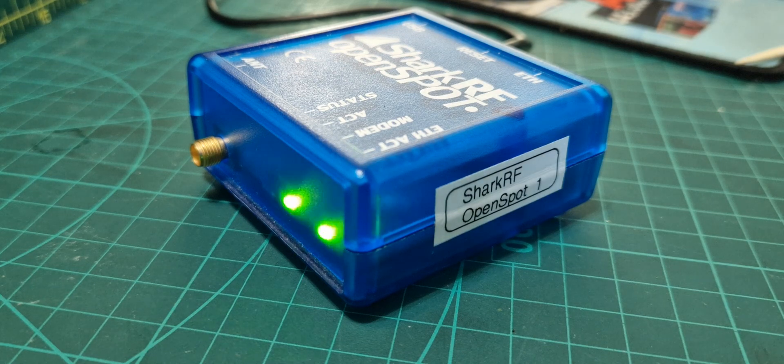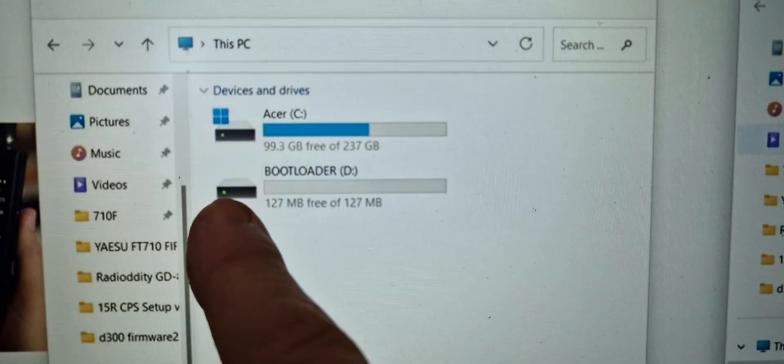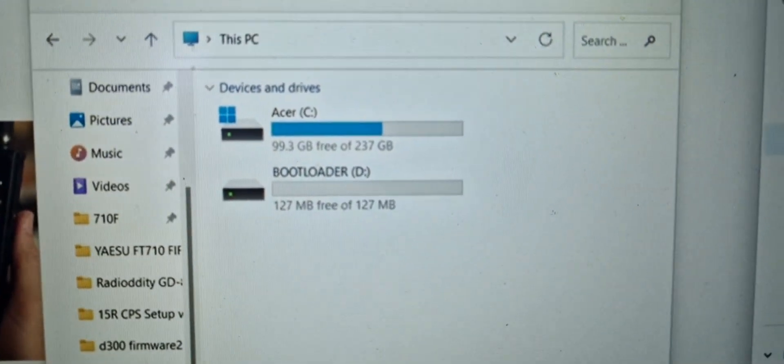Remember the other end is plugged into your PC. Once in the correct mode you see this boot loader, then you drag your firmware file into that.